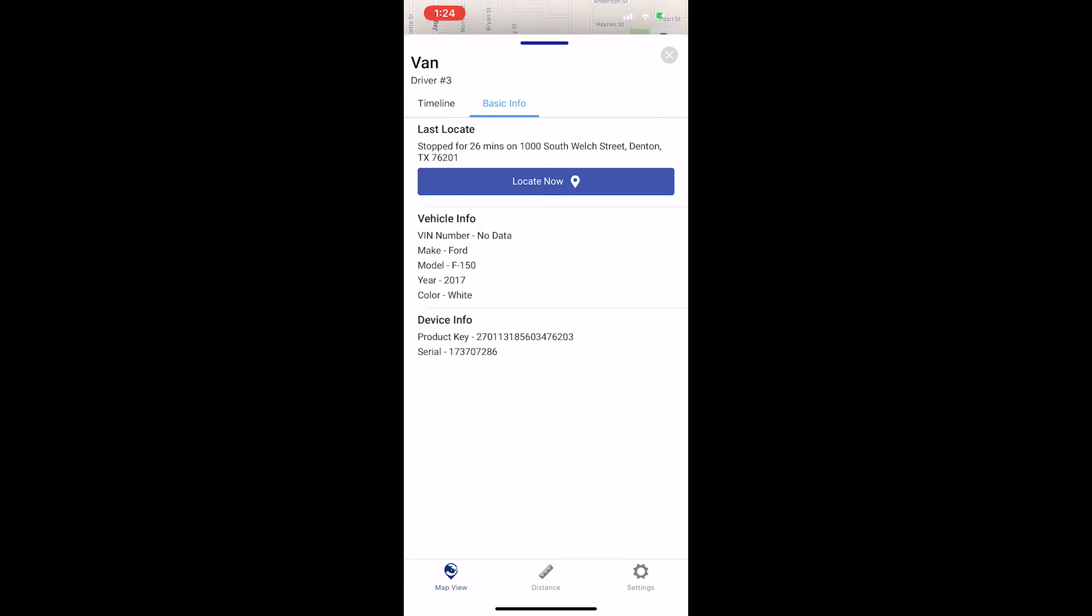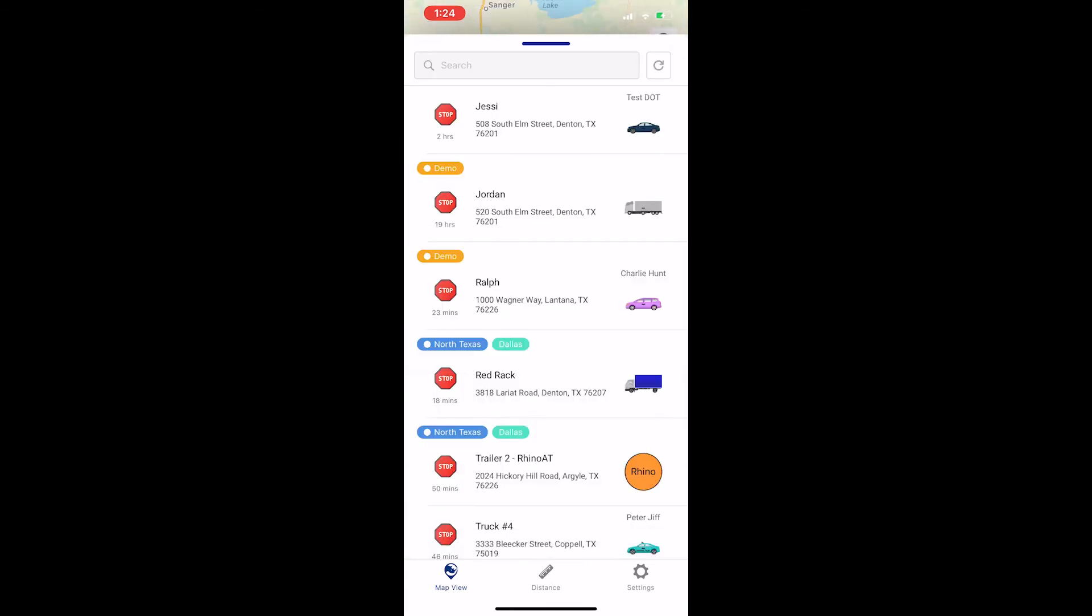When you're done looking at a particular vehicle, press the X to go back to the main map page and press refresh to once again update the data.